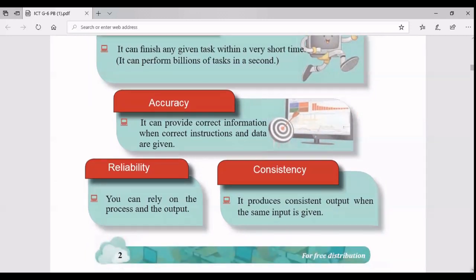Reliability and consistency: you can always rely on and depend on your computer's process and output. It's not like humans - sometimes based on their ignorance or tiredness, humans will not behave consistently. With computers, we can ensure a consistent output. For example, with a simple calculator, if you give the same input of two plus two millions of times, the answer will always be correct. With a human student it will be different - sometimes we will make mistakes.